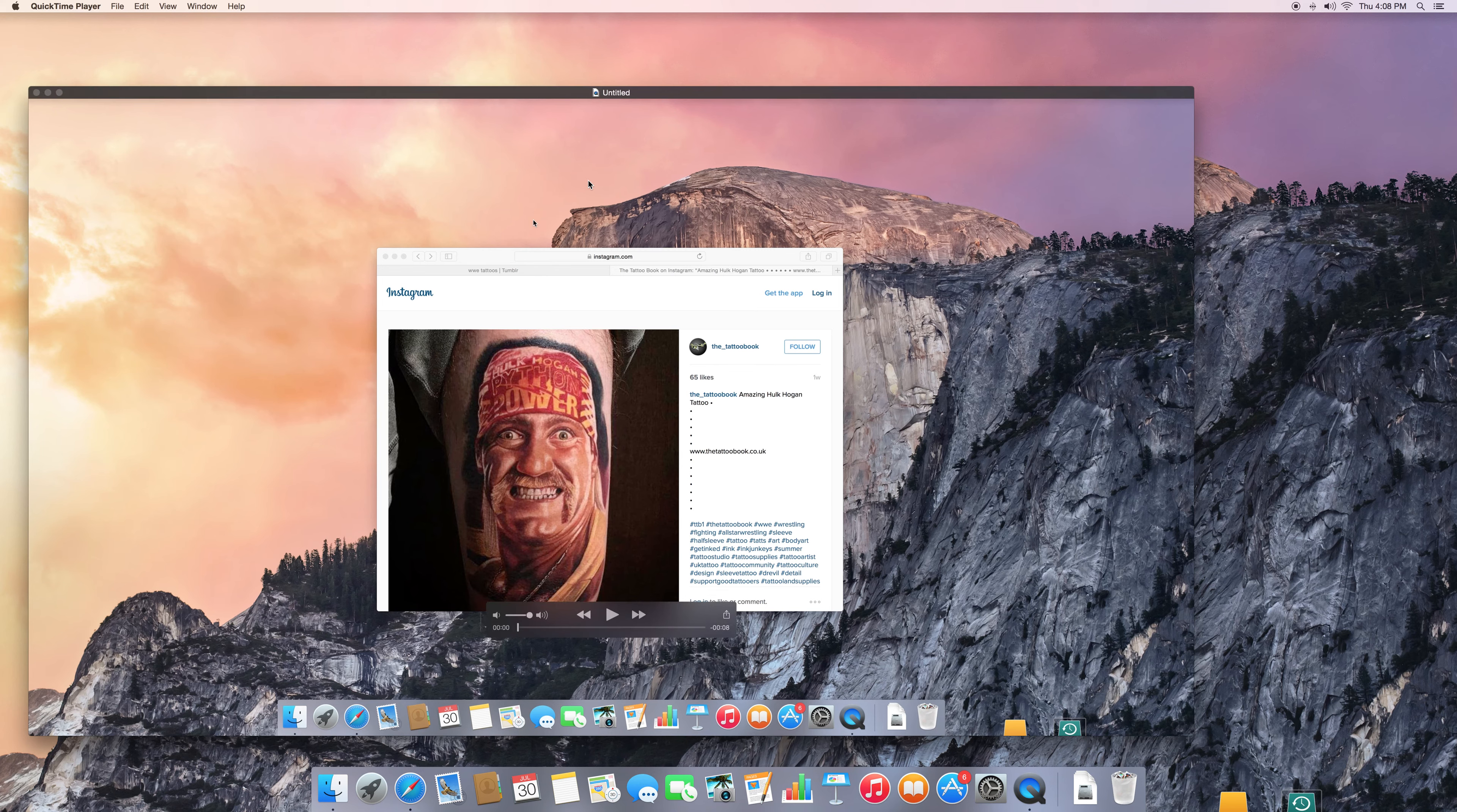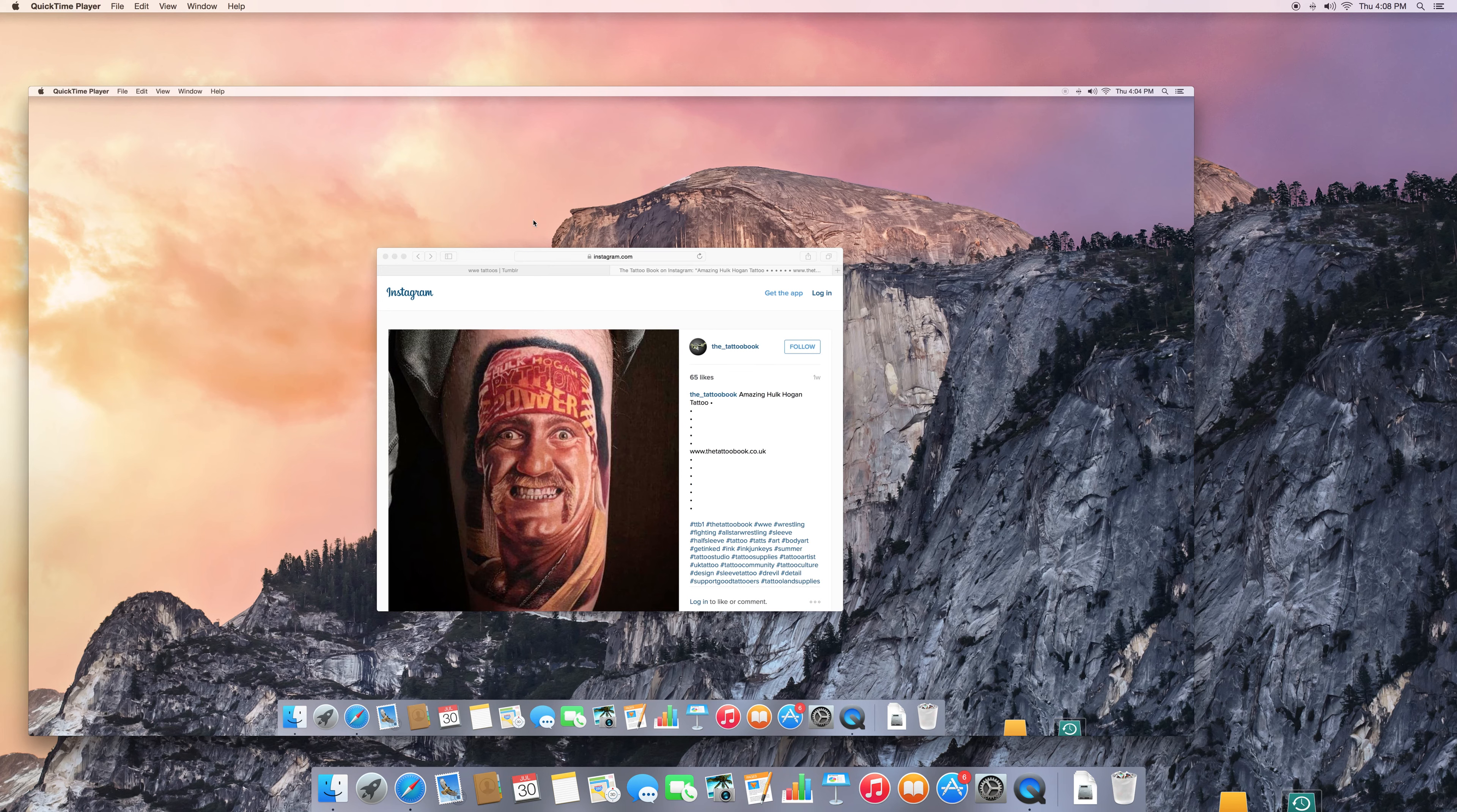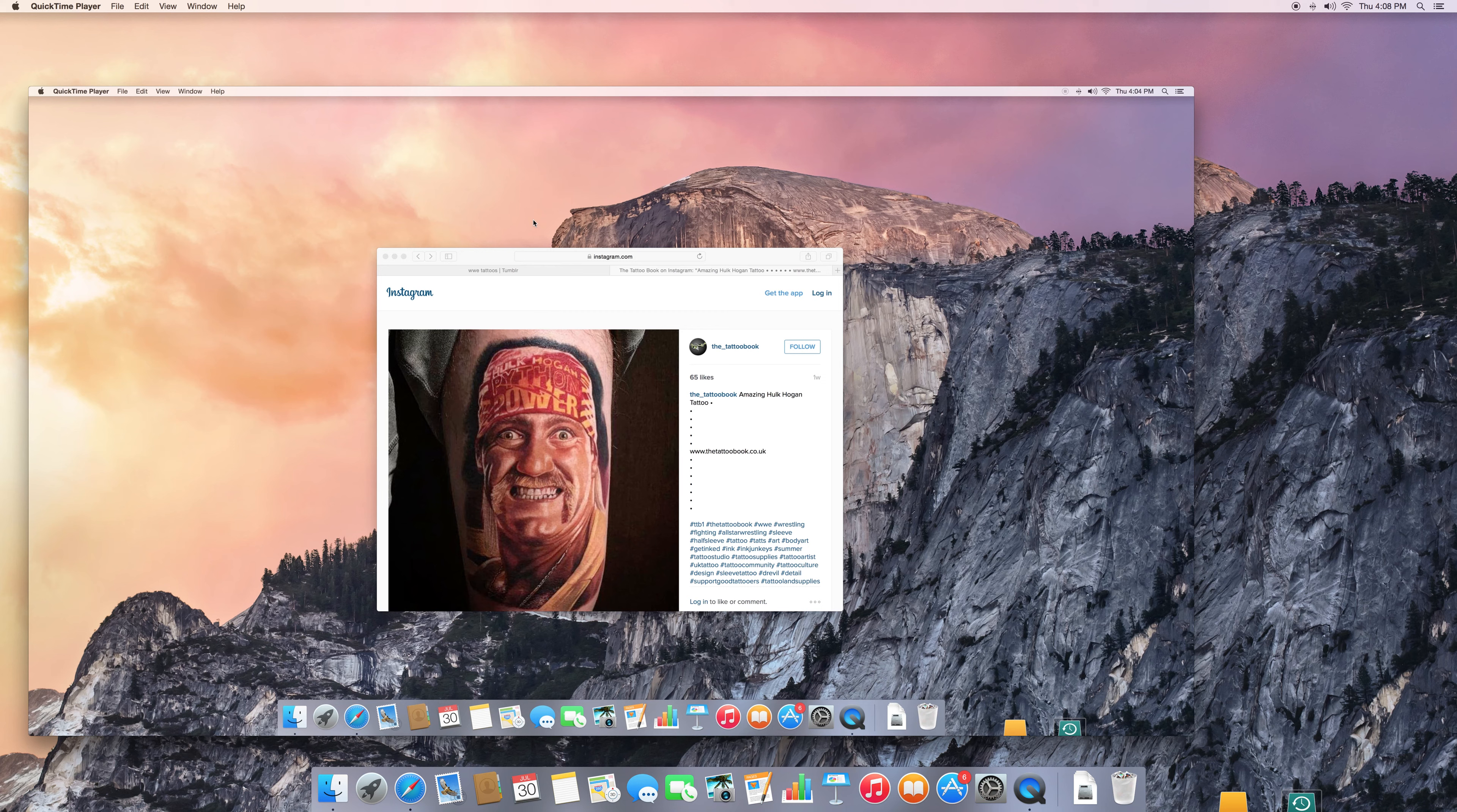You have celebrities now being penalized for their statements and their actions, and people and companies, organizations have a right to do that. If someone's not putting forth the image or representation that you support, it's your right to distance yourselves from them, not to support them financially. That's understandable.